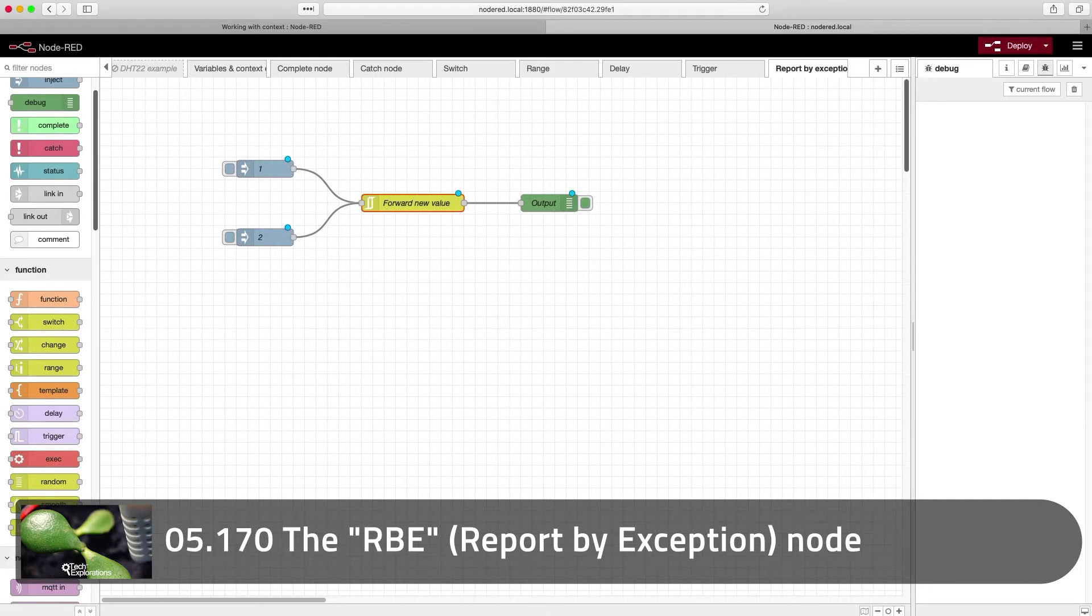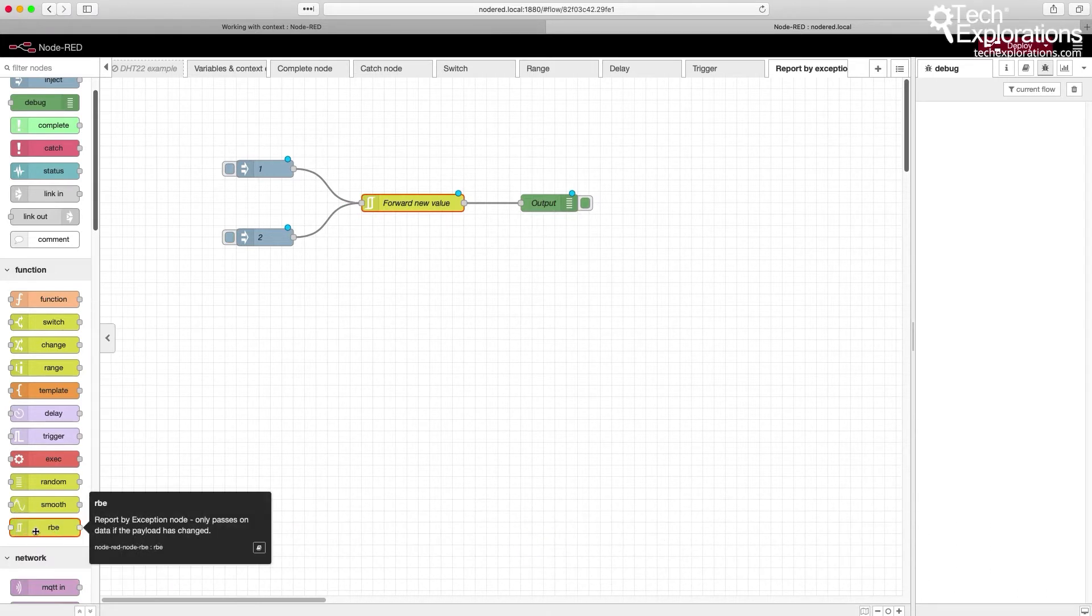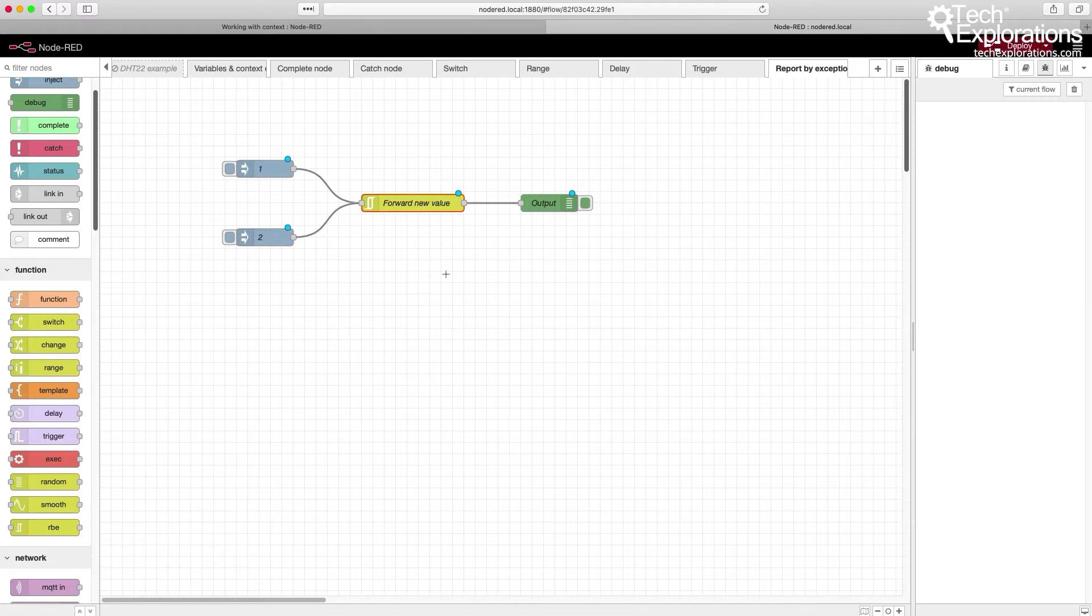The RBE node is available down here under functions. What it does is it will only pass changes of its input to its output. If its input does not change, then it will not forward it to the output.